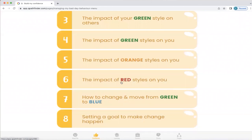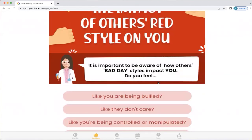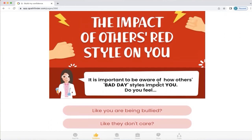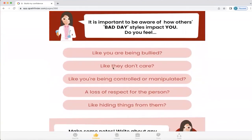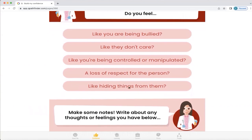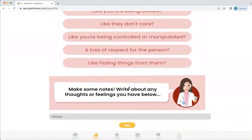Let's explore one of these: the impact of a red style on you. It's important to be aware of how others' bad day style impacts you. If you're a green bad day person and you have a red bad day engagement with someone else, this is what it's going to make you feel like: like you're being bullied, like the other person doesn't care, like you're being controlled and manipulated, a loss of respect for the person, and like hiding things from them because you're frightened to tell them the truth. It's important to make some notes and write down any thoughts or feelings you have. Perhaps there's somebody like this in your life. It's good to recognize who they are and know that their behaviour has got nothing to do with you and everything to do with them. When we can understand that, then we can stop feeling responsible for someone else's behaviour, because really we can only be responsible for our own.